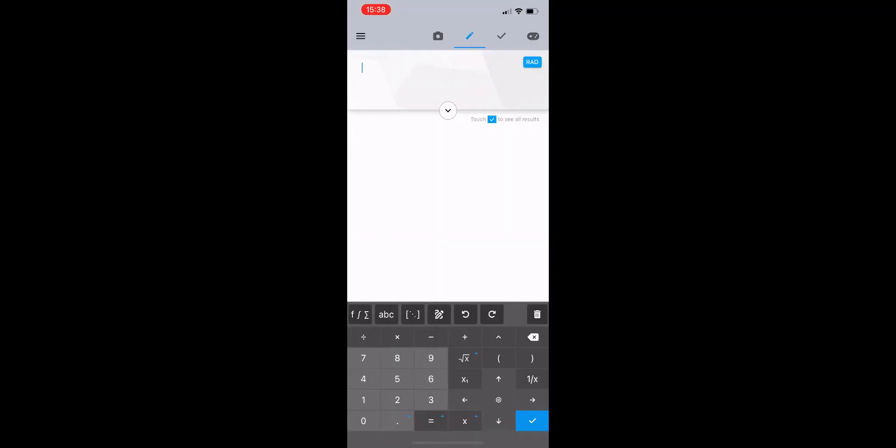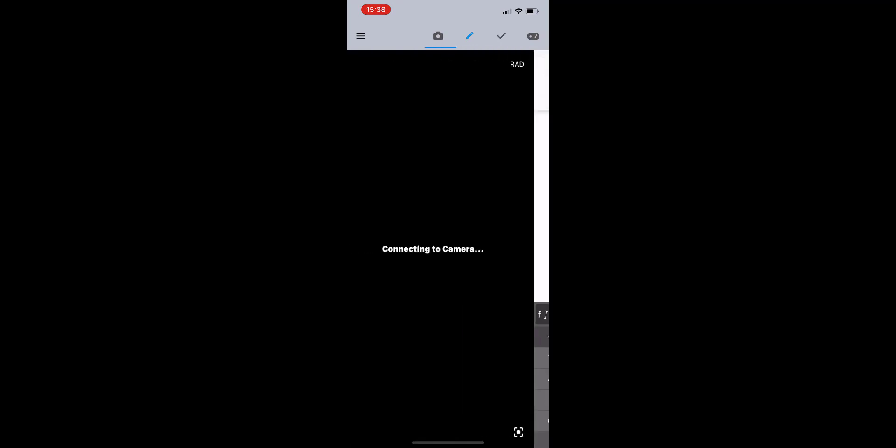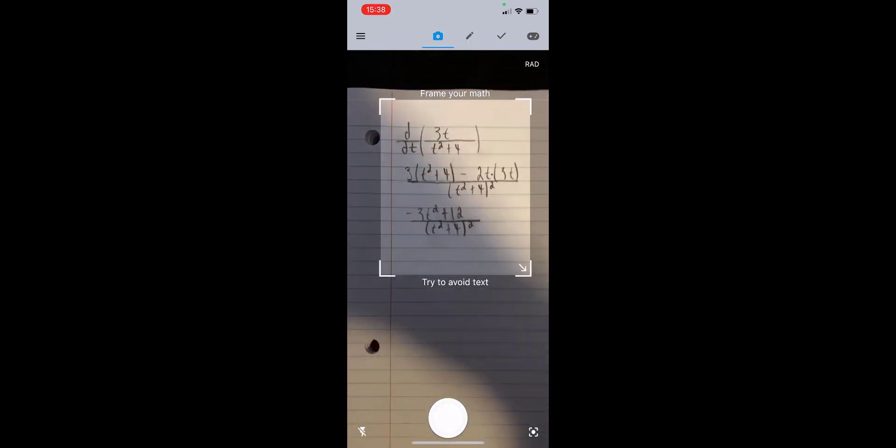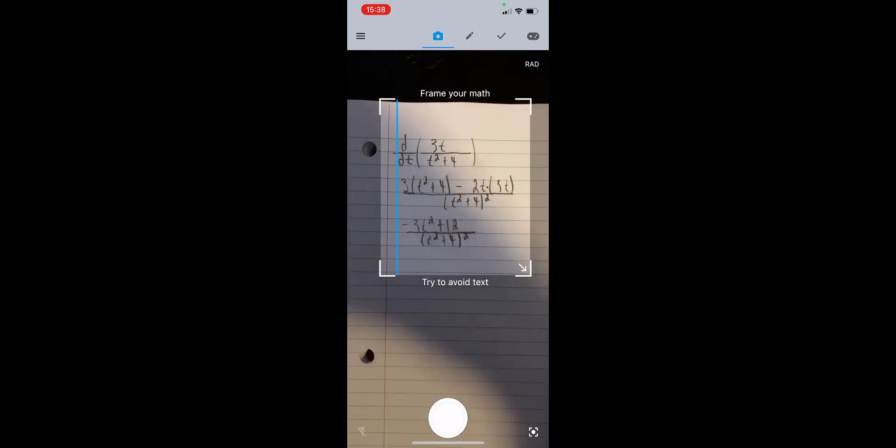Launching Maple Calculator, I navigate to the Camera tab, drag a box around my math to frame it, and hit the Photo button.